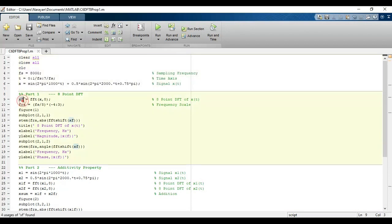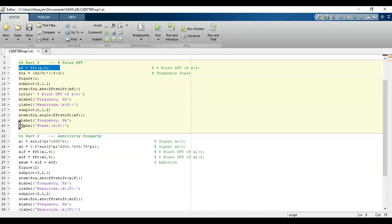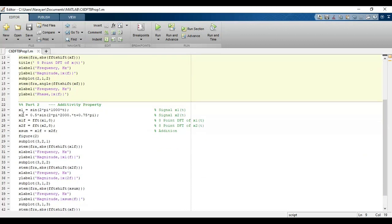Then we will take the 8-point discrete Fourier transform of x(t) and plot the magnitude and phase response.